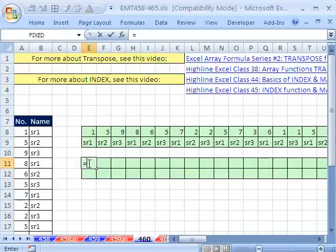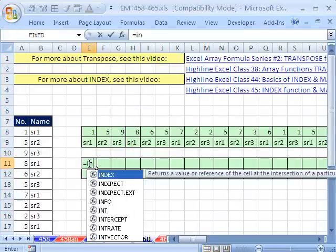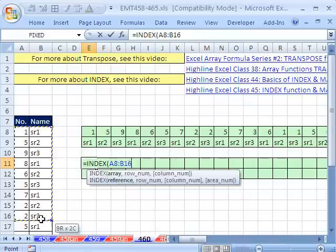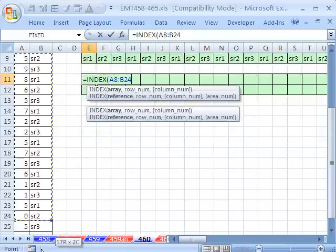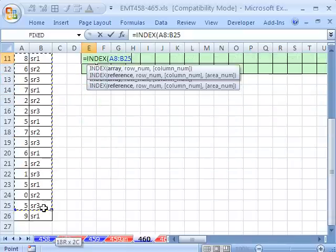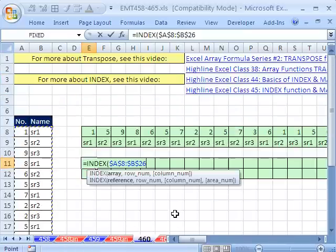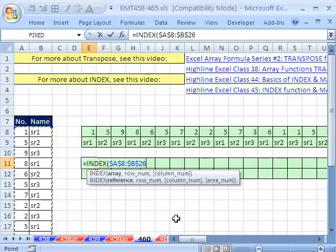You could just use the index function. The array, we'll have it the whole entire array here, and F4, comma.